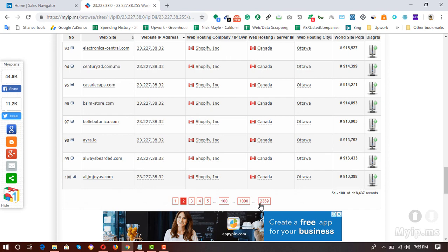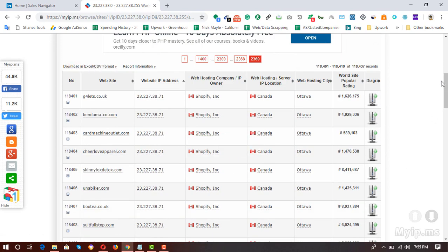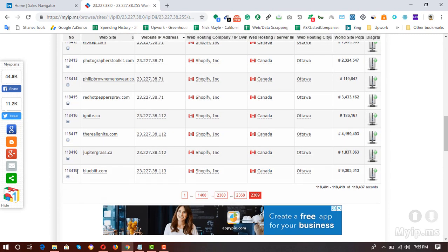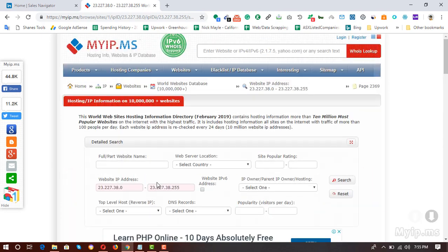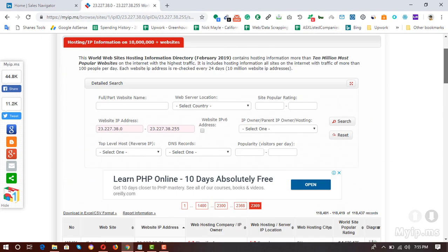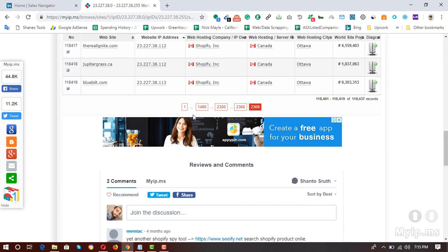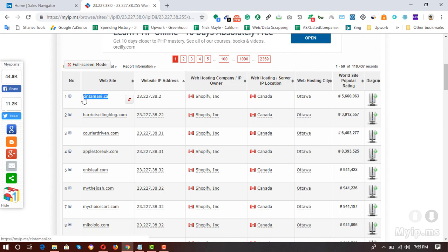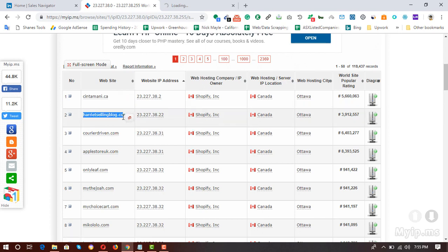I'm going to jump to the last page to show you how many results we have in total — 118,419 results from this database. So we can have all the websites from here. Let me go back to the first page to check out some of the websites. These are worldwide, location-based websites, so I'm going to open a few of them.